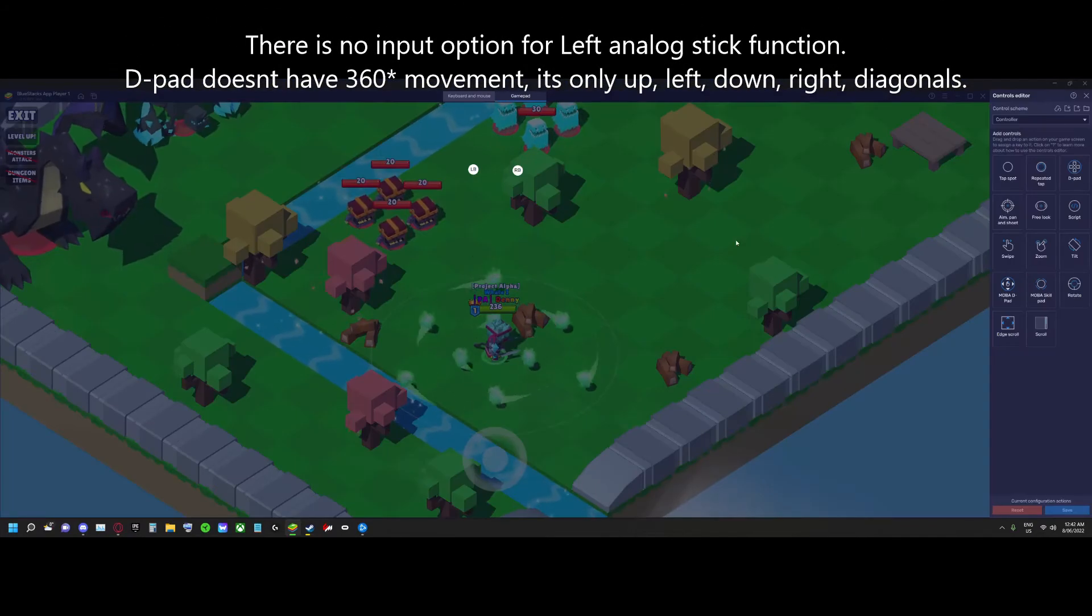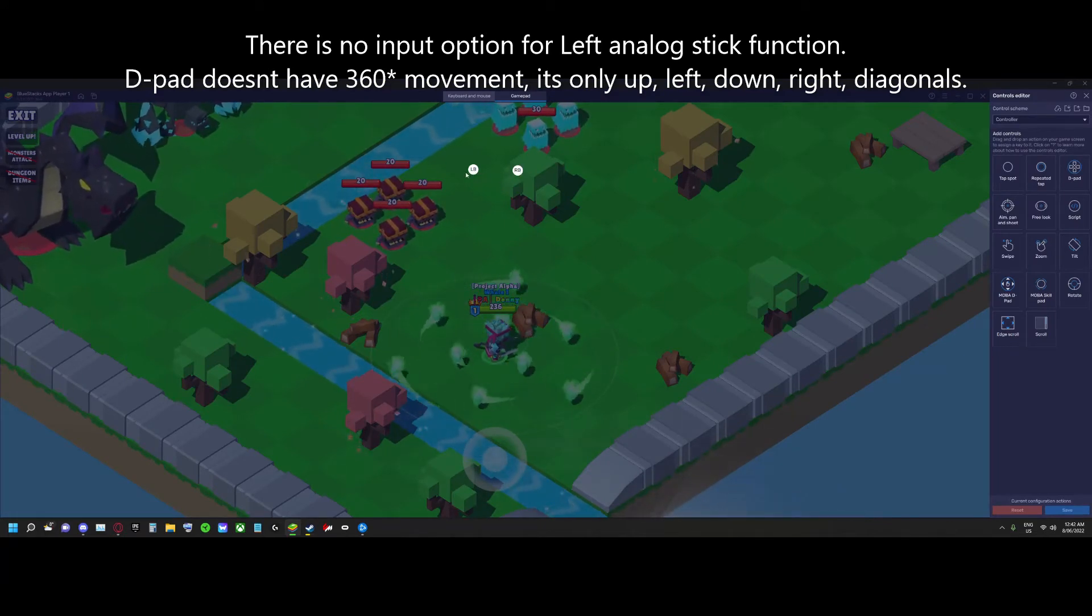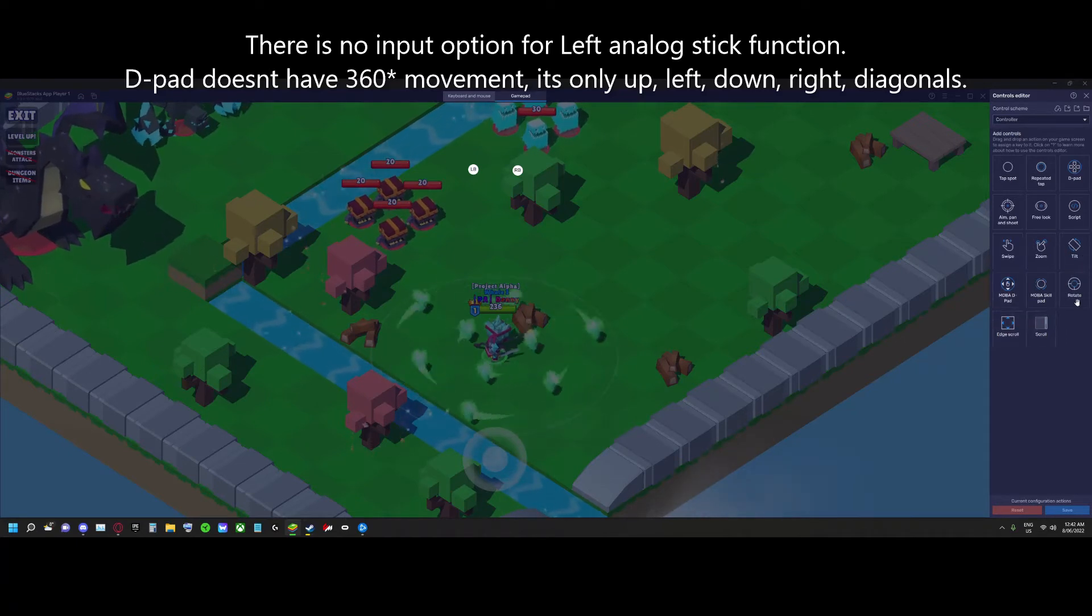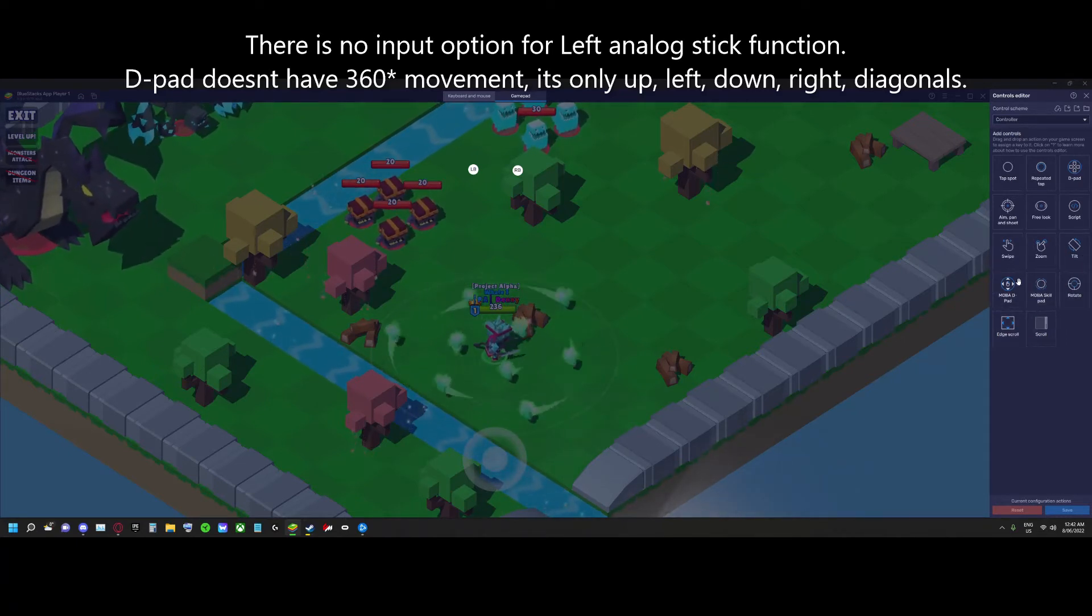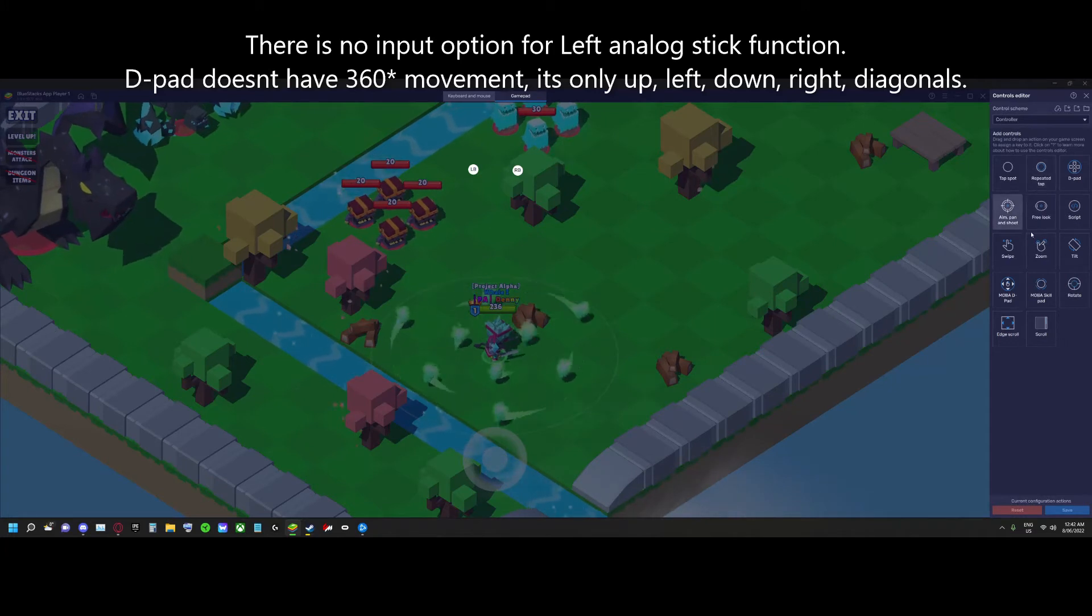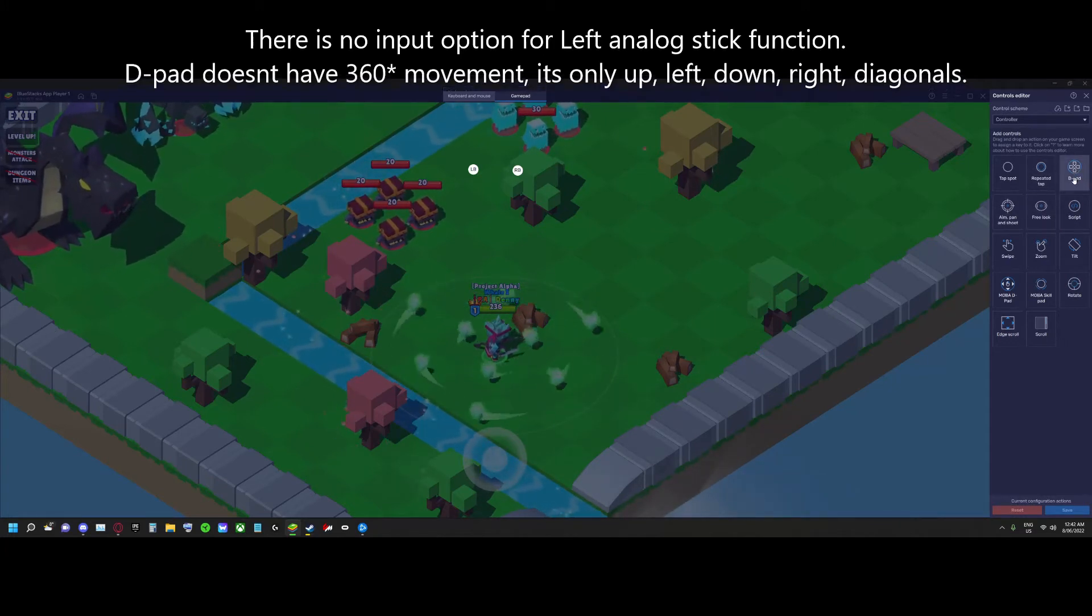In the on-screen editor, I have two buttons set up for the skills that we'll access. I don't have an option for an analog stick. D-pad won't work, it's janky.